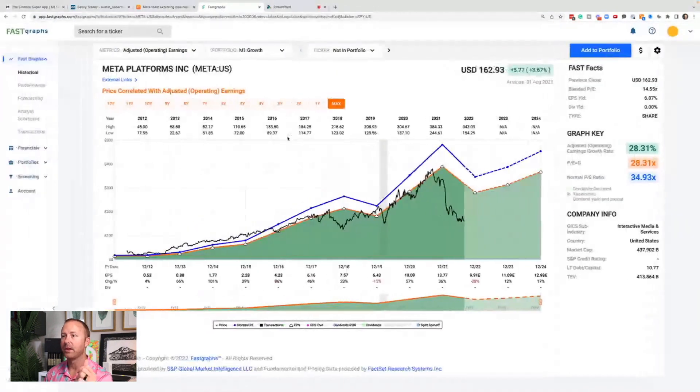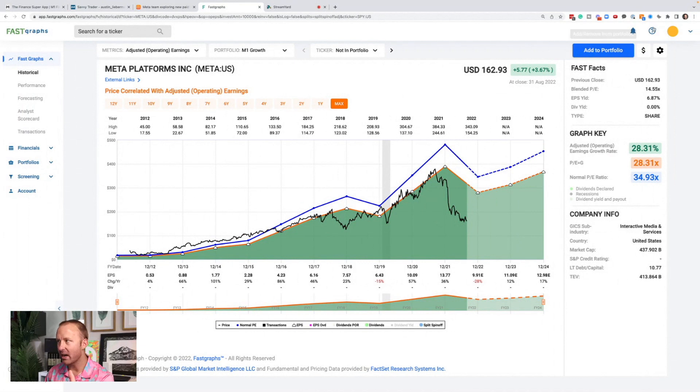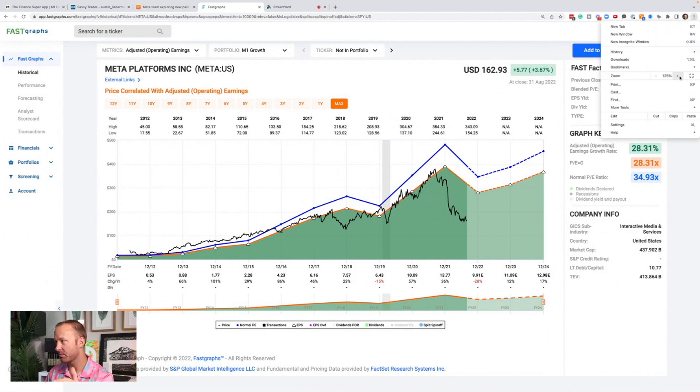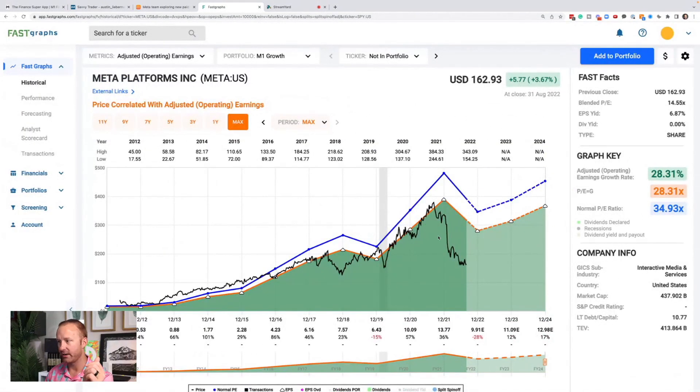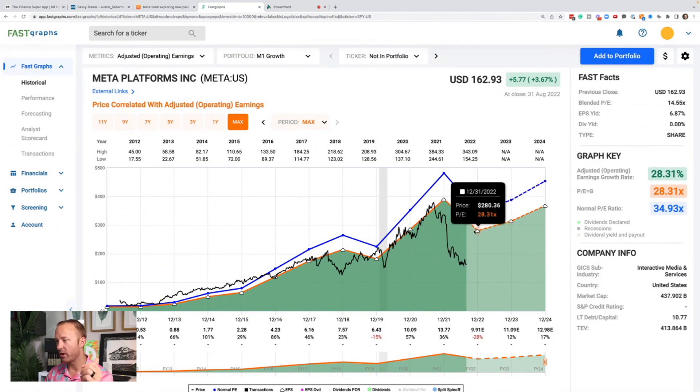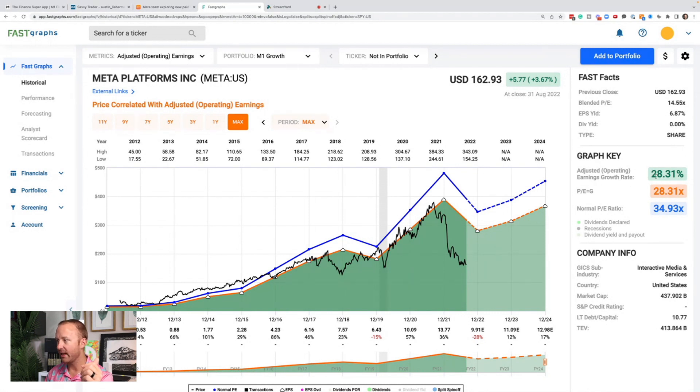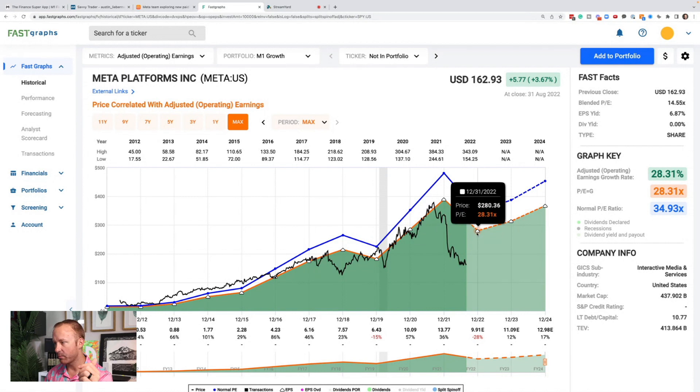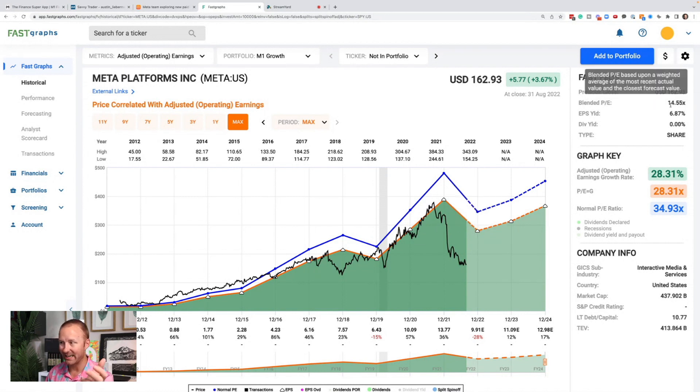Now let's talk about valuation. This is a little bit complicated looking, but once I explain, I think it'll be pretty easy to understand. We have this line right here that represents the current stock price. This orange line is the PE ratio equal to the earnings growth rate. The earnings growth rate since 2011 has been 28% per year. This represents a PE ratio of 28. Right now the PE ratio is about 14 and a half.